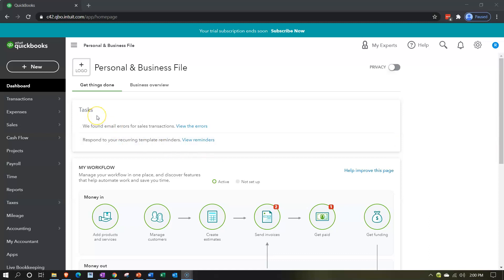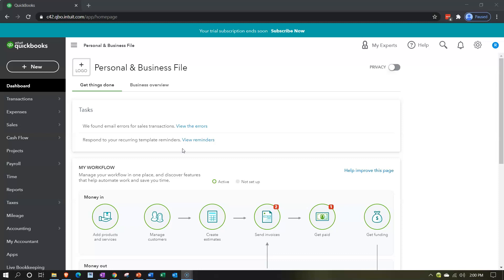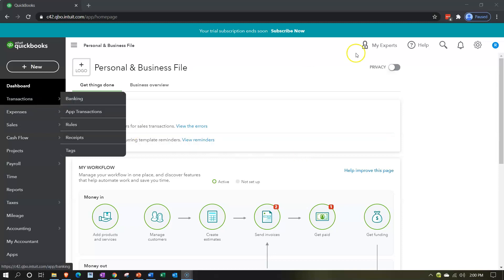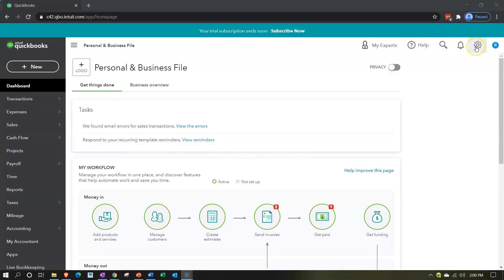We do have a reminder or tasks item popping up in the middle of the page that says 'Respond to your recurring template reminders — view reminders.' This is useful, and if you go into that you'll go into the reminders. Although it's right in your face in the middle of the page, it's not that blatant to me, considering that I don't usually use this middle area much when I'm working in QuickBooks.